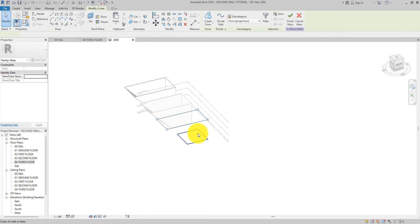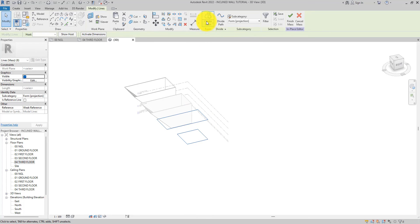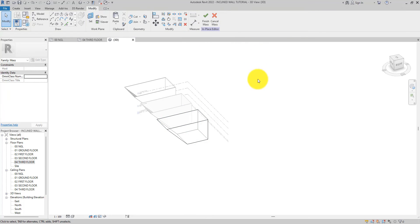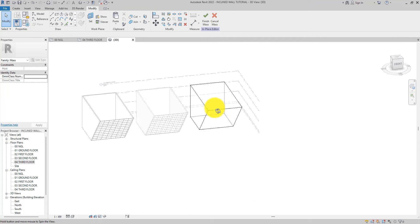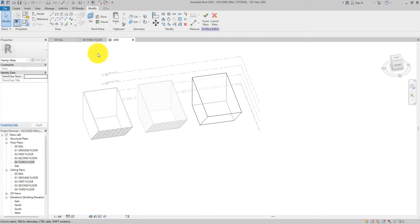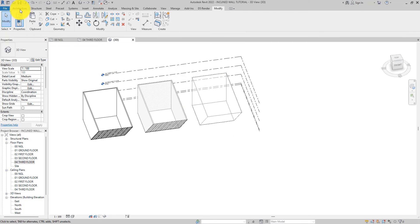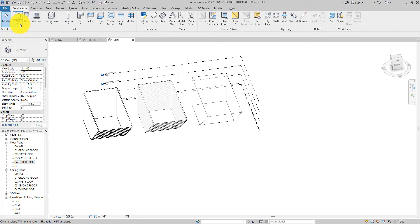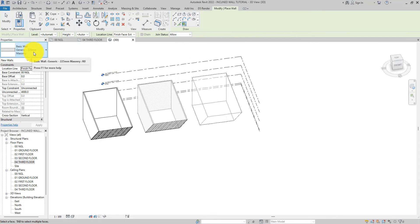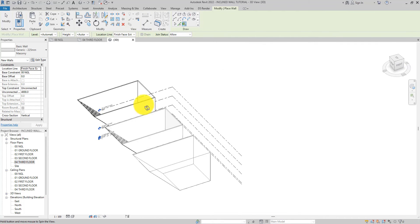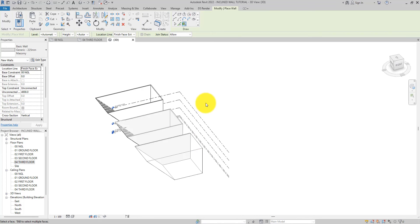Go to the 3D view, select both lines — hold Control and select the other one — then create the form. Now we have it. Let's finish the mass. Making sure the wall type you want is selected, you can click on the surface.